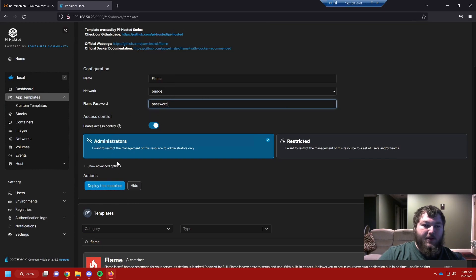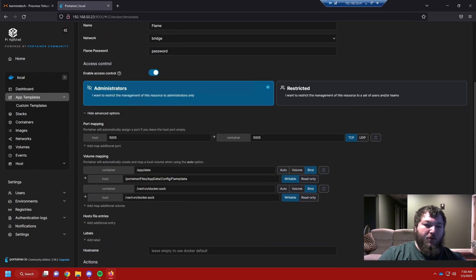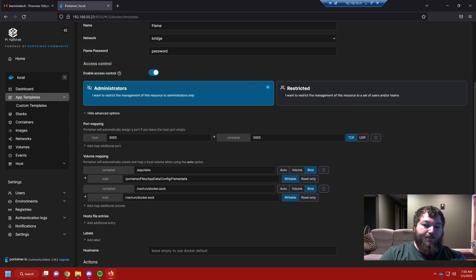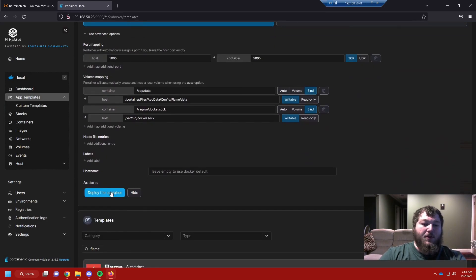One thing to double-check: if you're adding more and more Docker containers, make sure your ports don't overlap. I don't think I've done anything on this playlist yet that uses port 5005. If you already have 5005 in use, just change it to something like 5006 or 5007 — no big deal, just make sure they match up so Flame can use it.